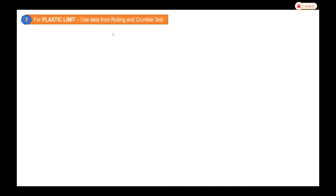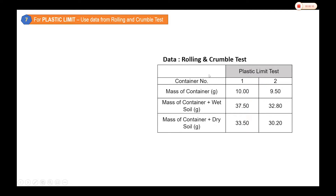For the plastic limit, we use the data from the rolling and crumble test. From this test, we have data with two containers — the mass of each container, the wet mass of the container with wet soil, and also with dry soil.